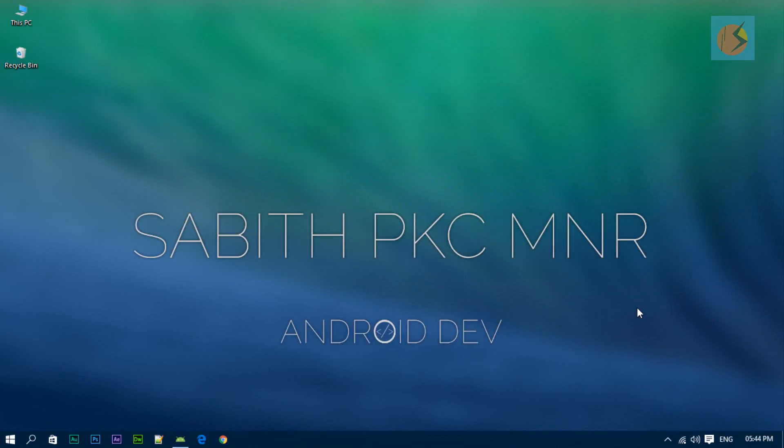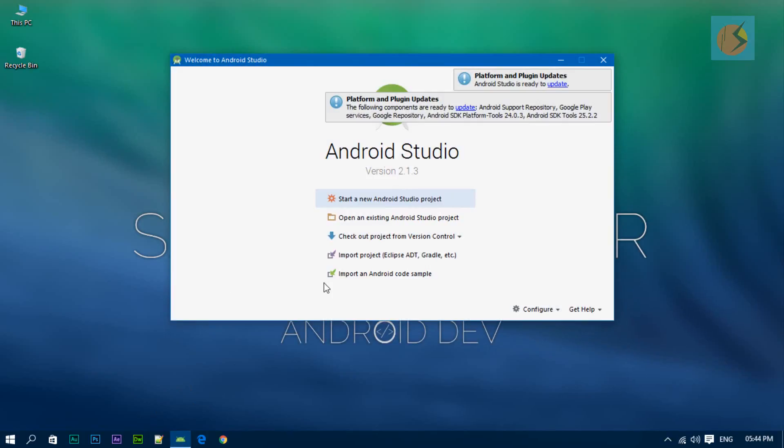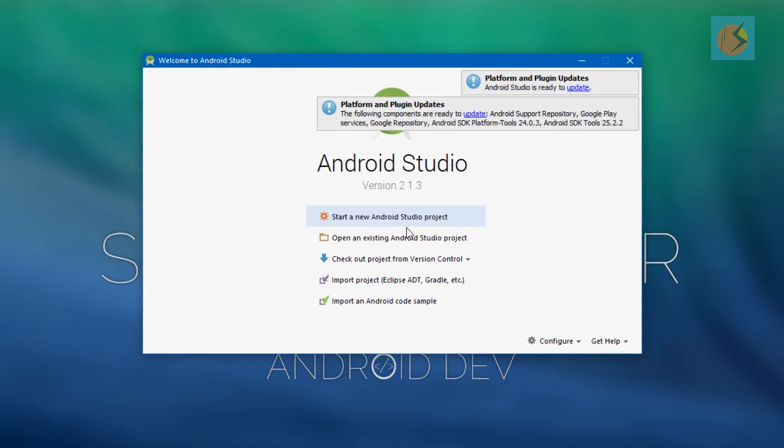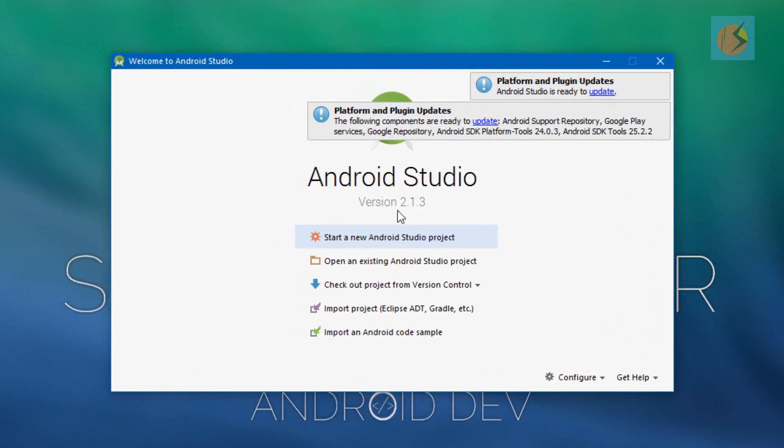Welcome back to another Android Studio tutorial. This time we are going to update our Android Studio to the latest version, which is Android Studio 2.2. Here is Android Studio - right now I have version 2.1.3. You may have seen my last video updating Android Studio to this version.